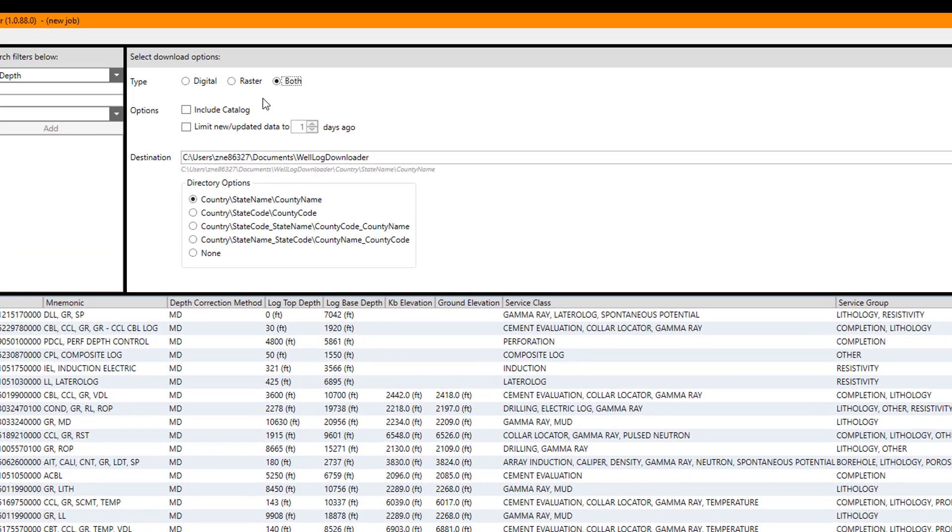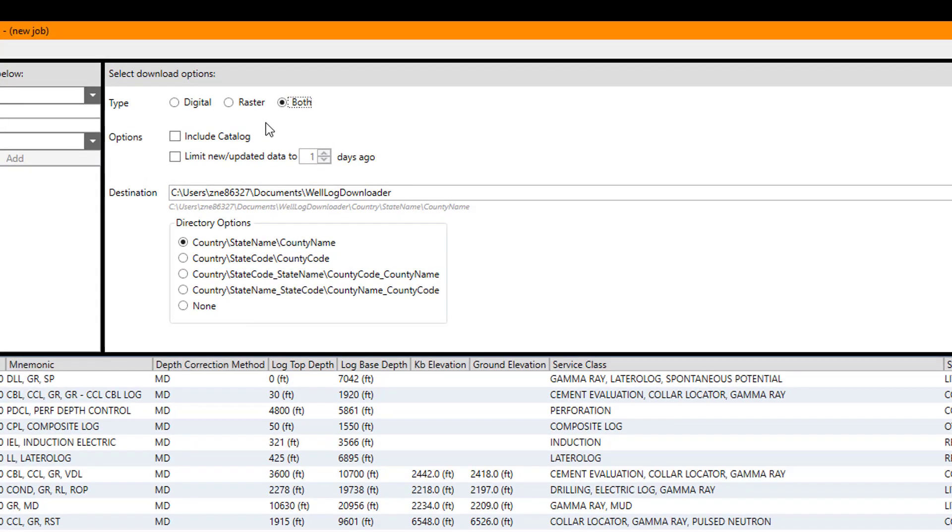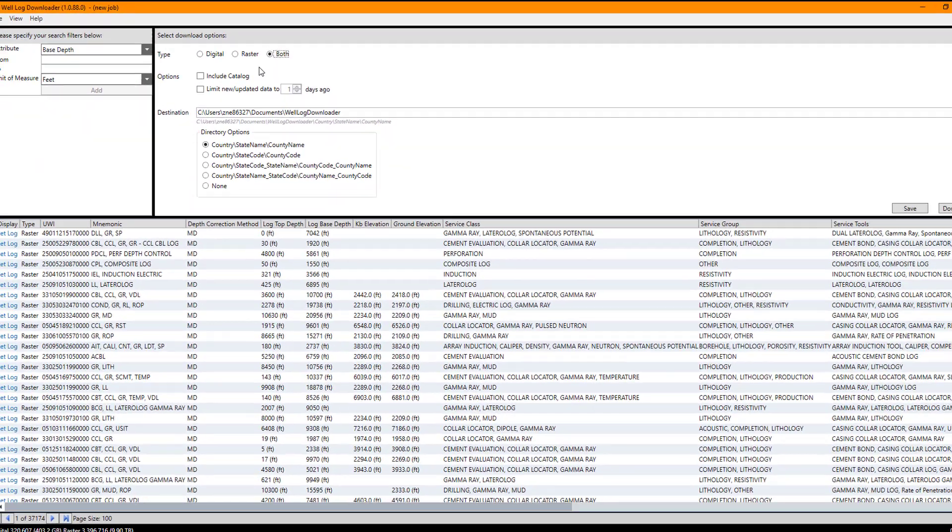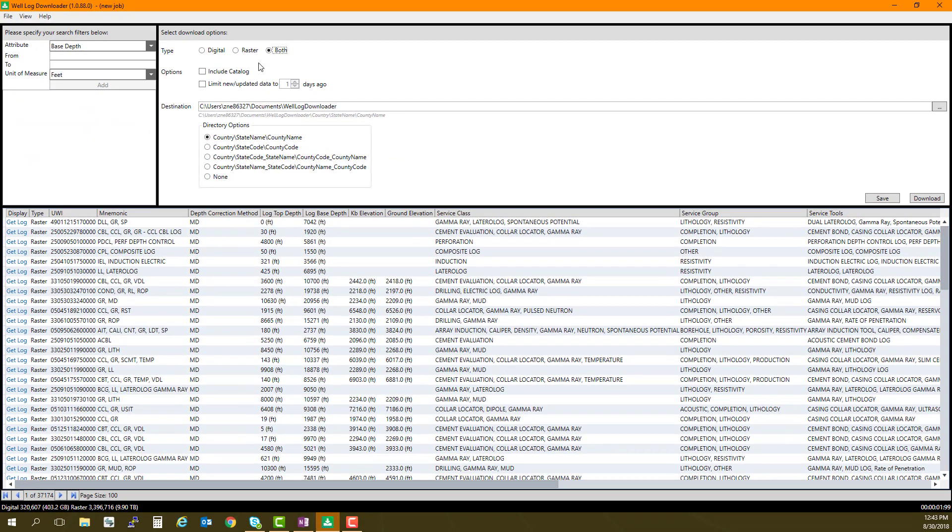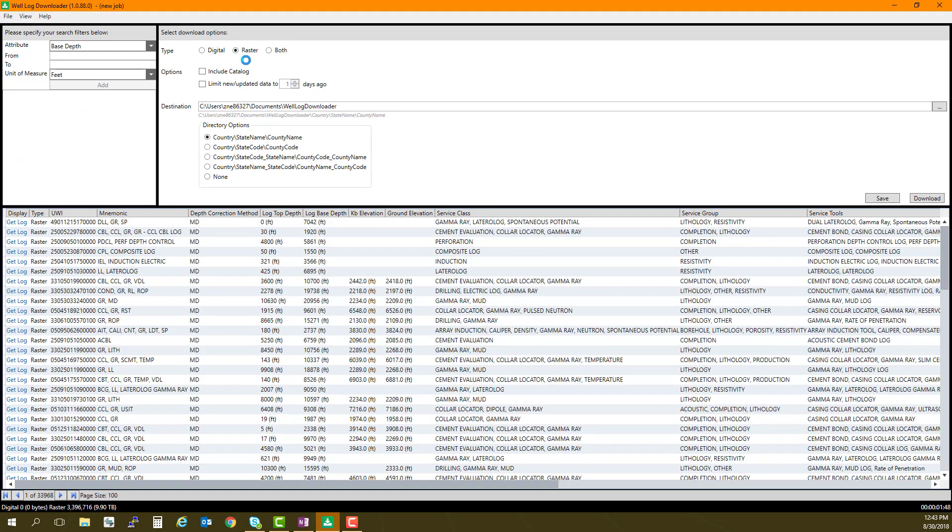To the right of the query window, you can select your download options. You can choose the type of log you wish to download – digital, raster, or both. Under Options, you can choose to Include Catalog. This option creates a one-line CSV file.